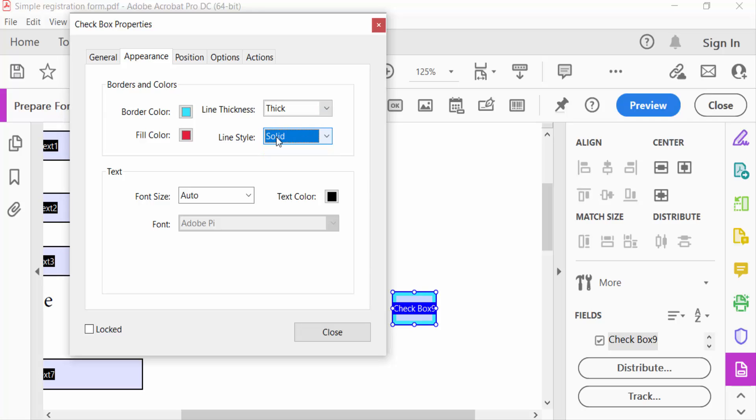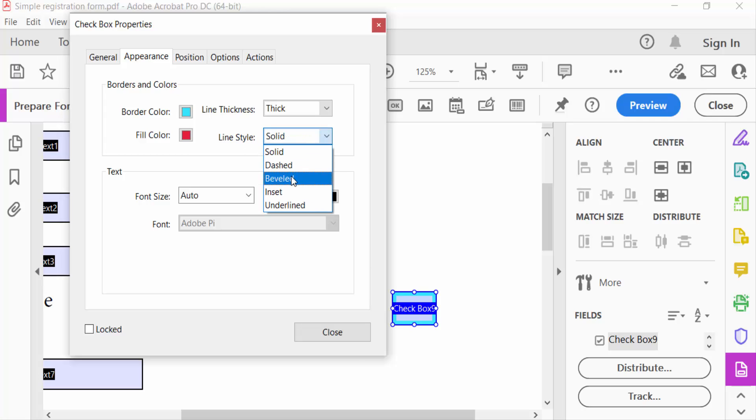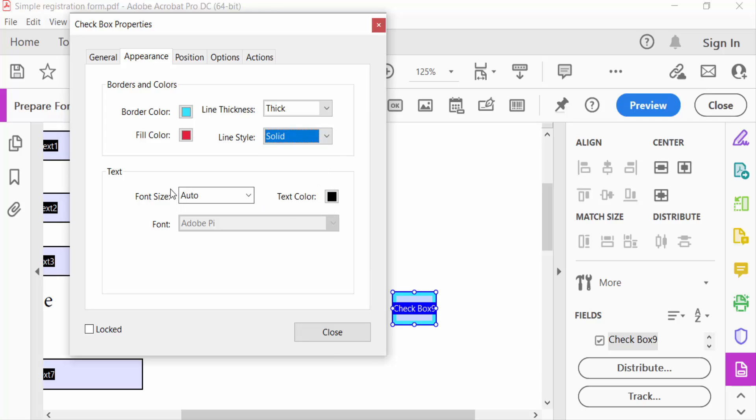And you have to see here line style: solid, dashed, beveled, inset, and underlined. I select here solid. And you can change here text font size and text color also.